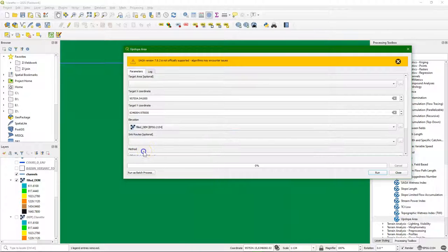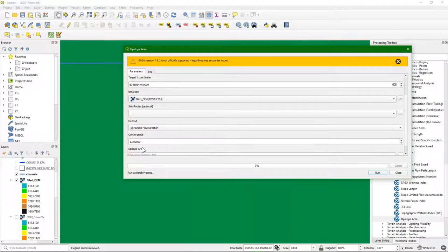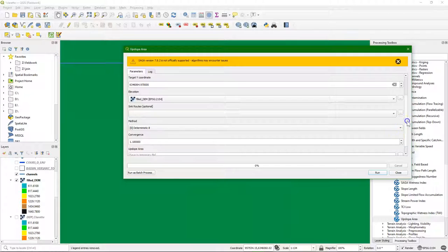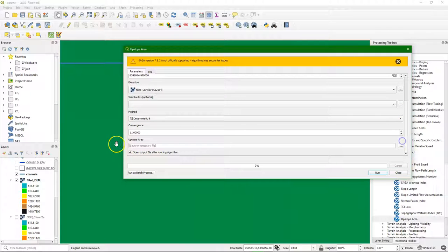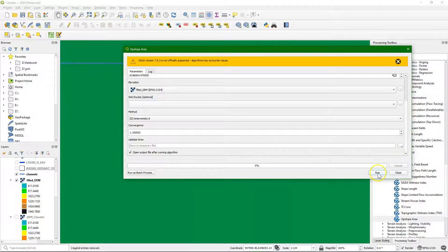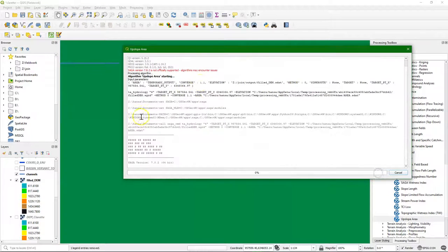And choose the filled DEM and change the method to deterministic D8. And then I can run it.